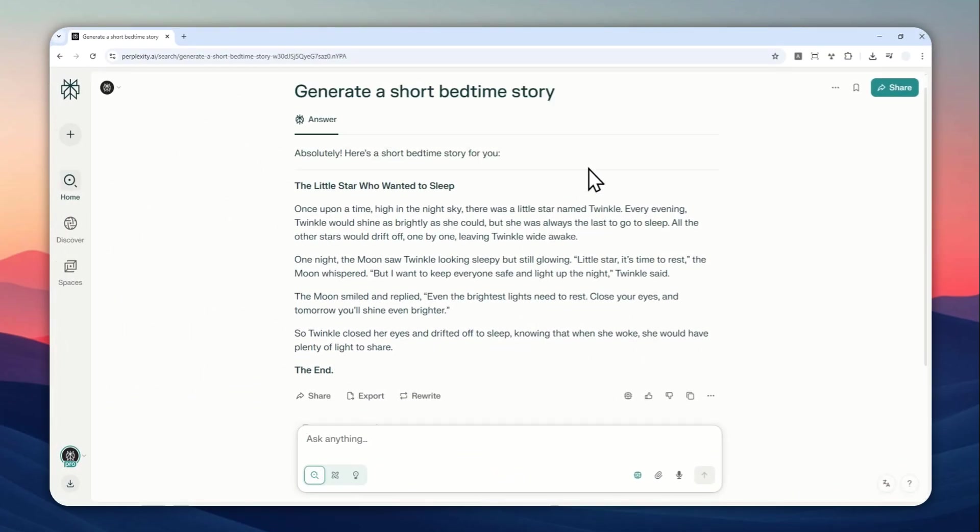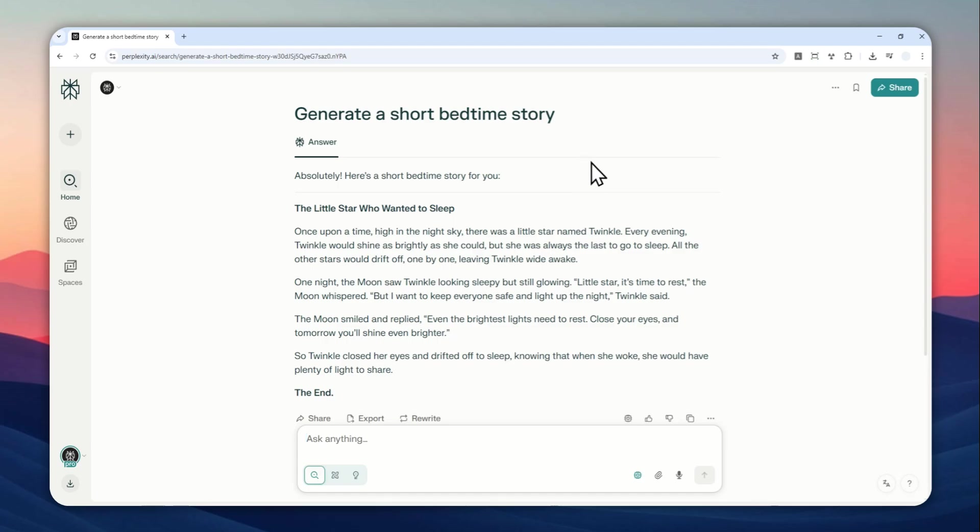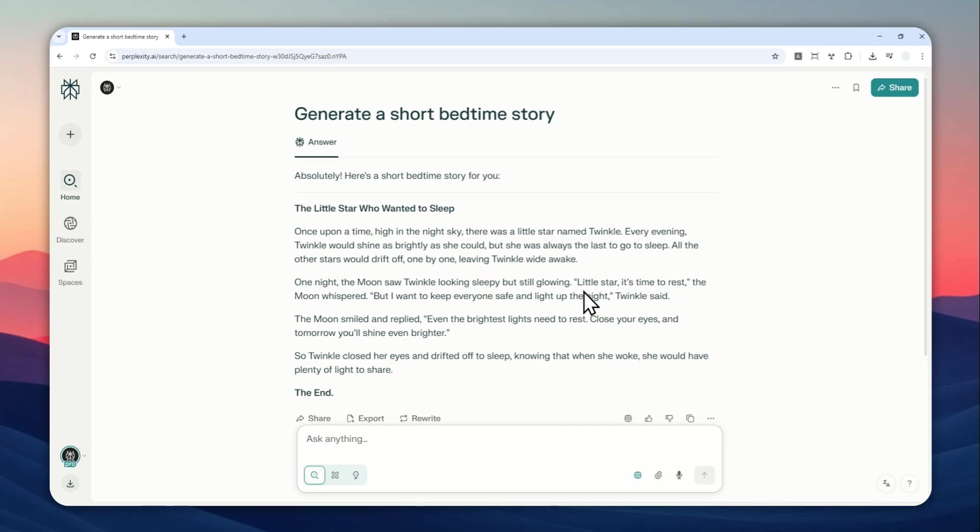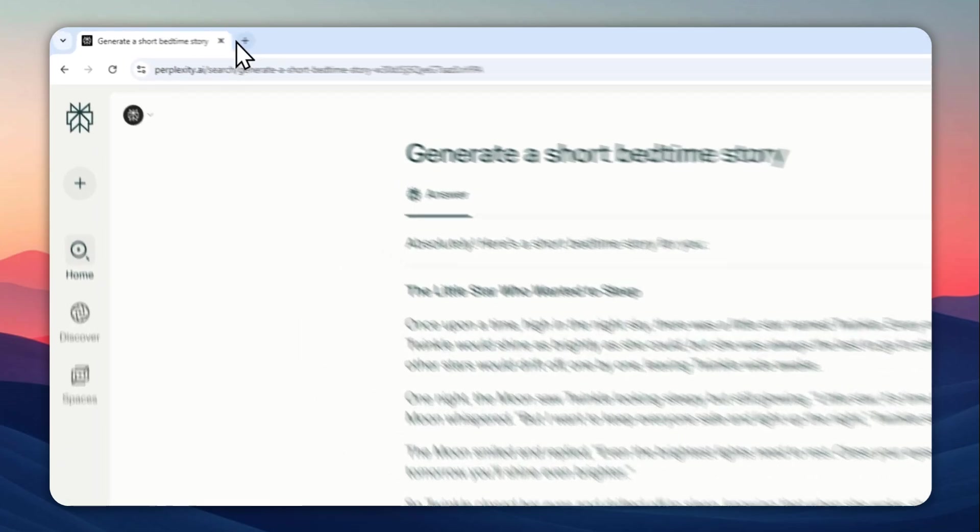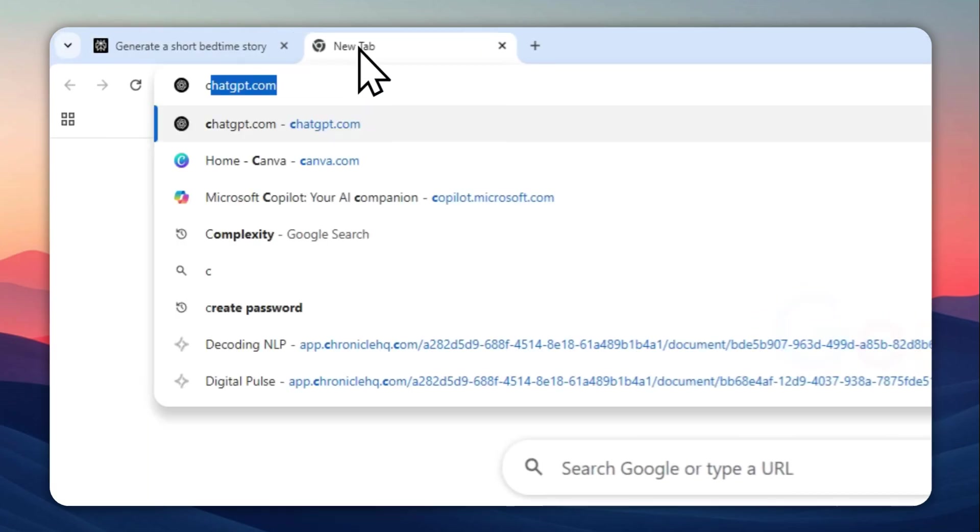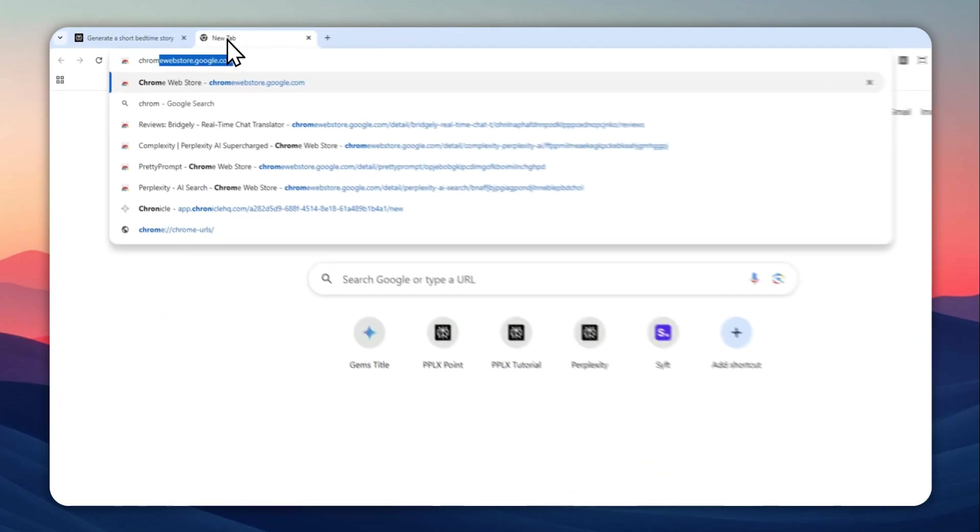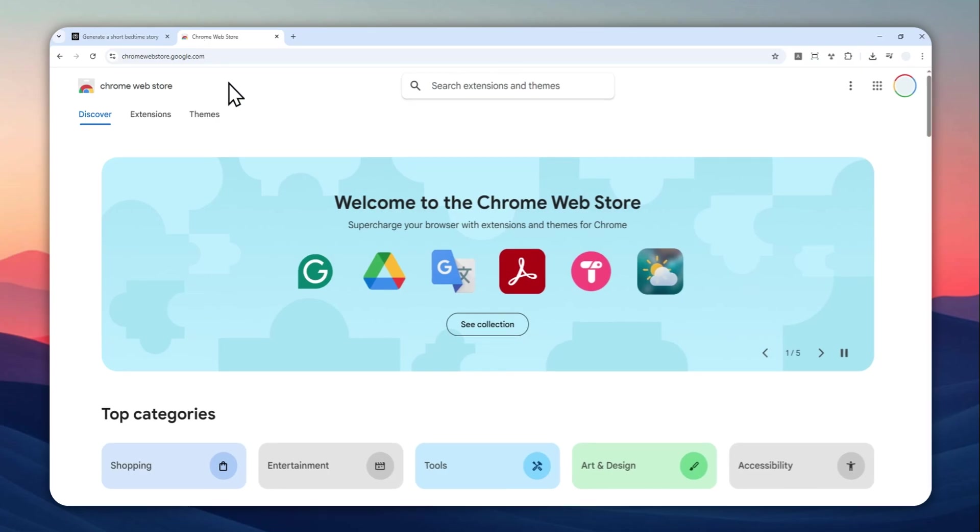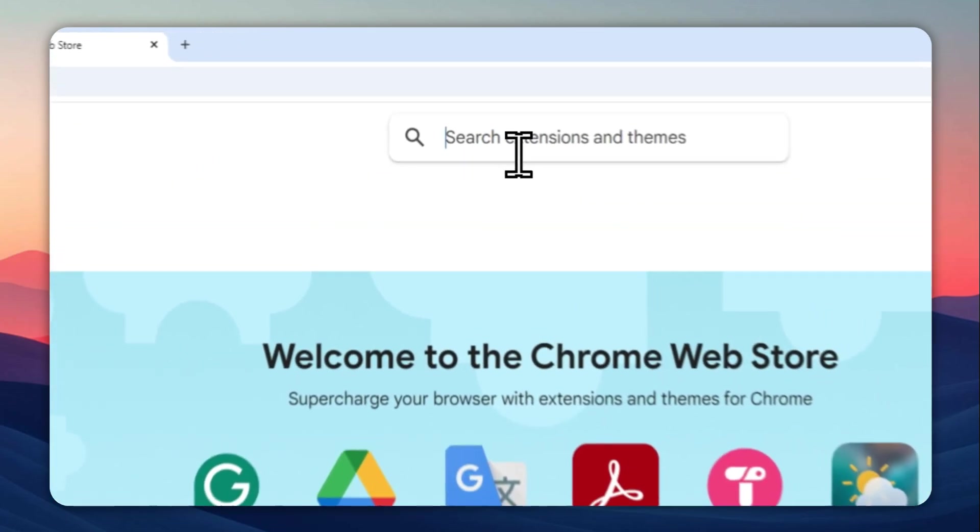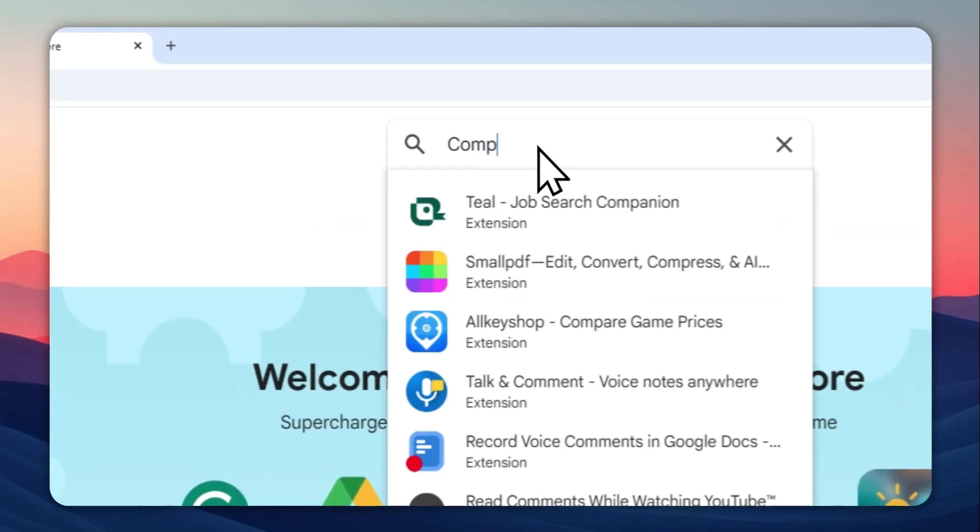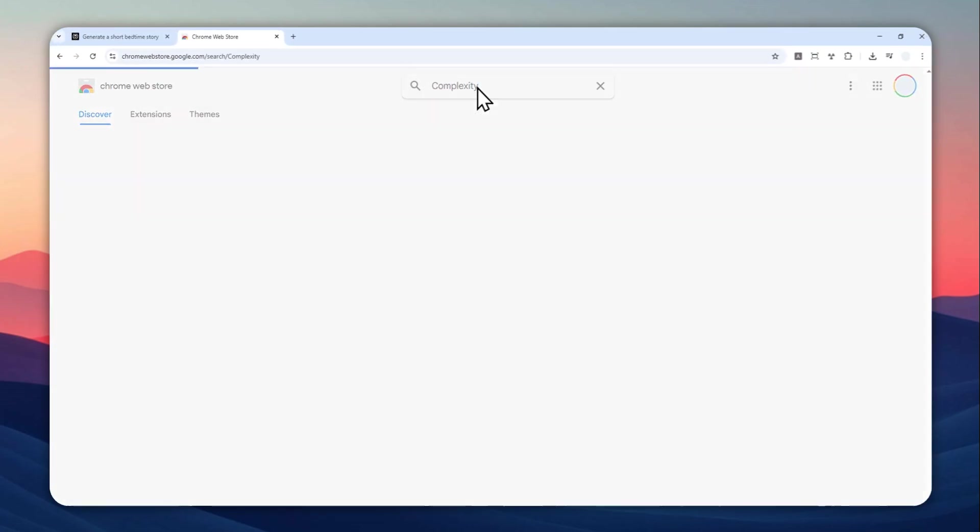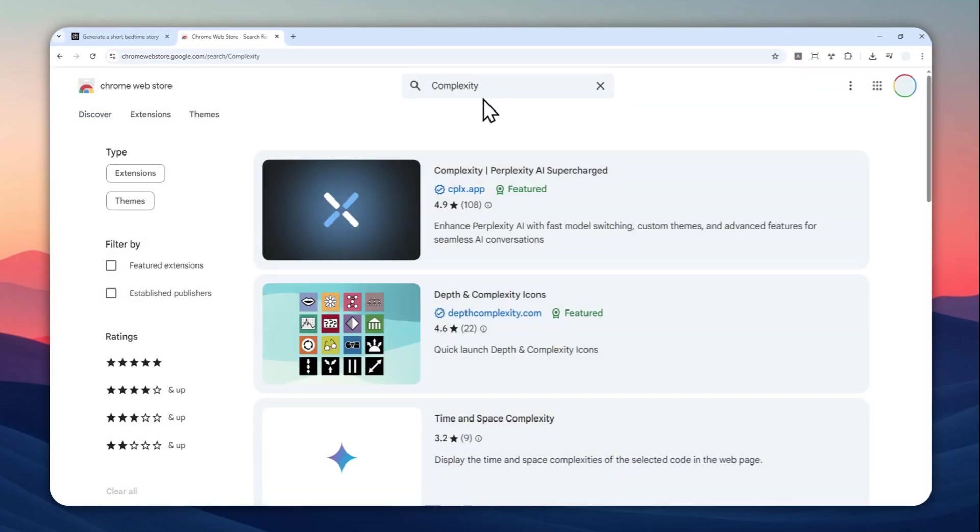However, there is a workaround that you can try to add the capability of text-to-speech on the desktop web version. And here's how you can do it. First, let's go to Chrome Web Store and then you can login with your Google account. And here you want to search for a Chrome extension called Complexity. And you have to install that.